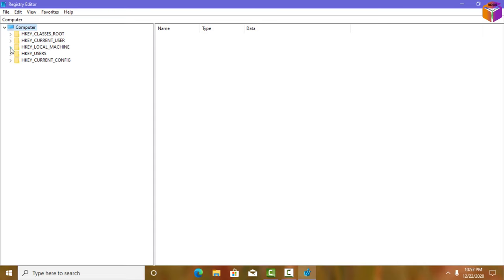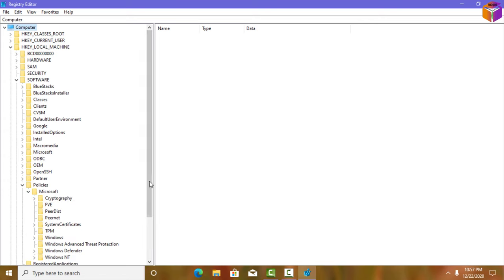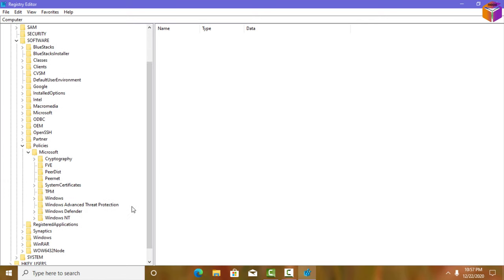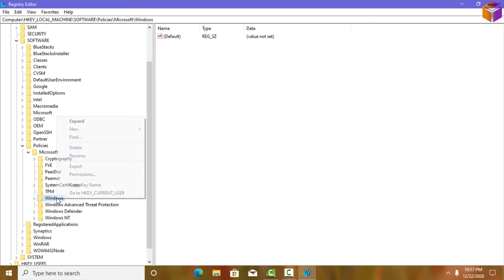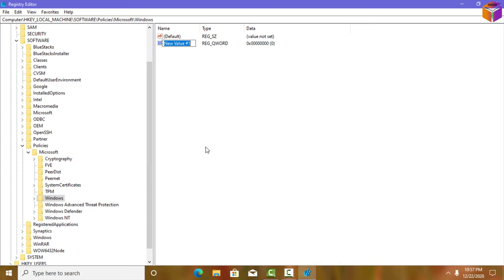In Registry Editor, expand HKEY_LOCAL_MACHINE, then expand Software, then expand Policies, then expand Microsoft. Scroll down a little and select Windows — sometimes you can find 'Windows Search' here. Select Windows, then right-click, select New, and select 'QWORD (64-bit) Value'.